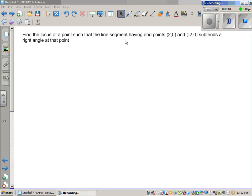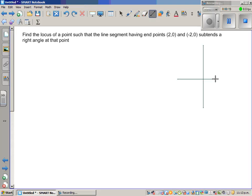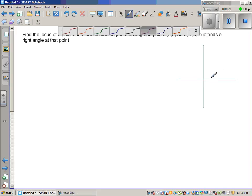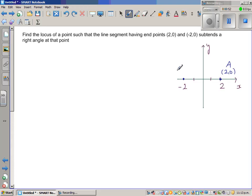Find the locus of a point such that the line segment joining the endpoints (2,0) and (-2,0) subtends a right angle at that point. Let us draw the x-axis and the y-axis. This is 2 on the x-axis and minus 2 on the x-axis. So this is point A at (2,0) and this is point B at (-2,0).